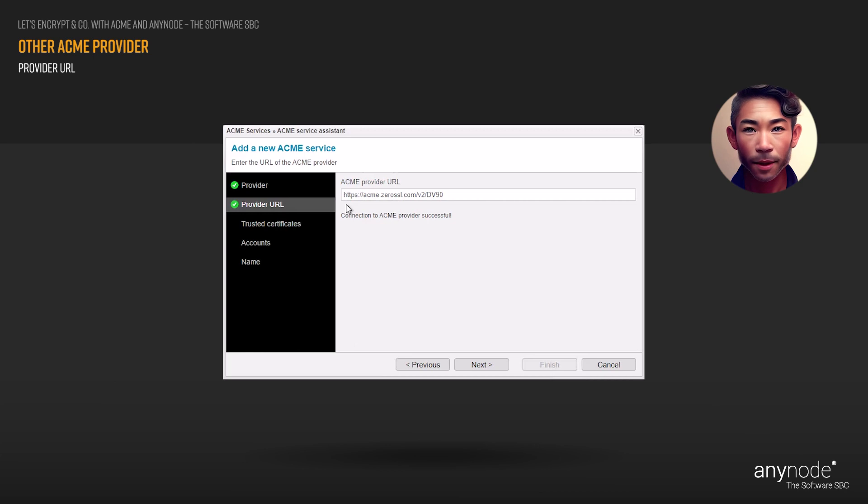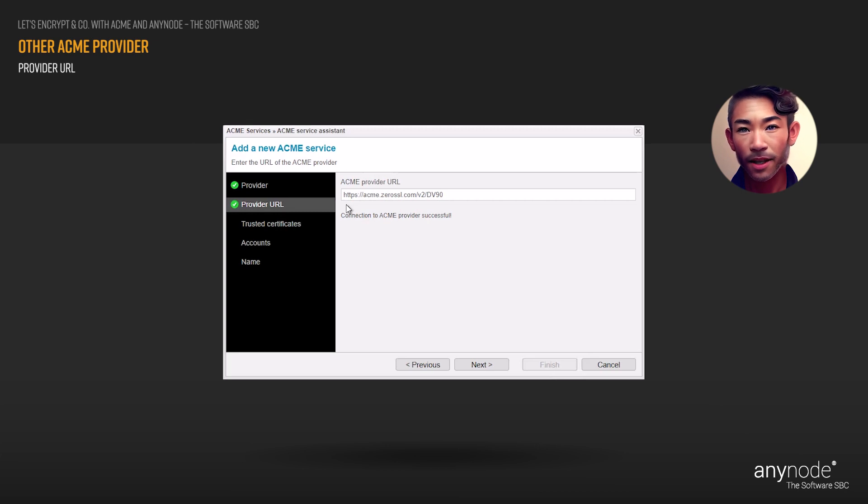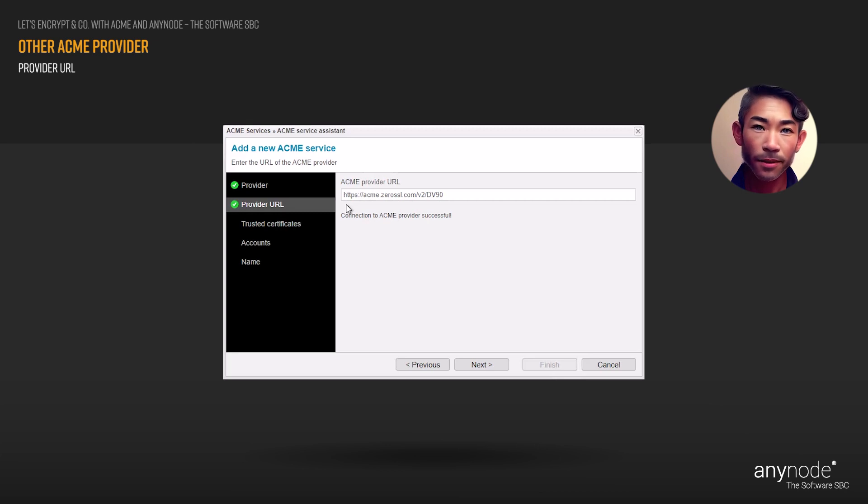You can obtain the URL of an ACME provider from the ACME provider itself. Typically, ACME providers offer documentation or guidelines on how to interact with their service, and this documentation includes the URL endpoint you need to use. Click Next to continue.